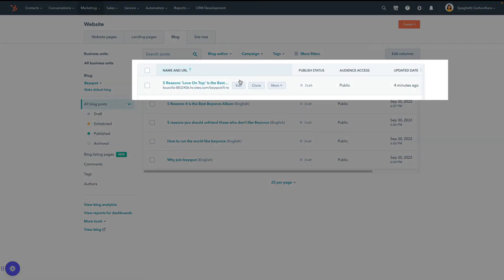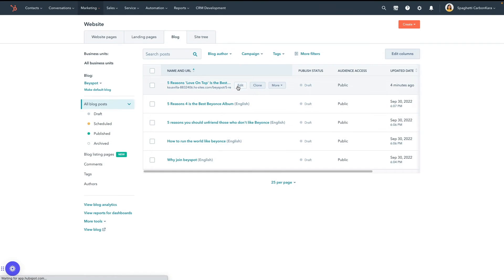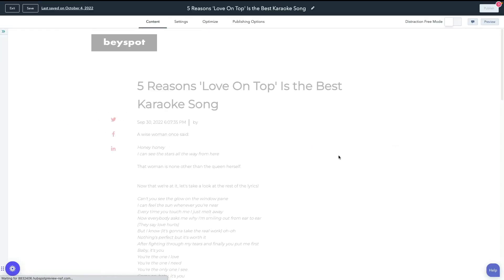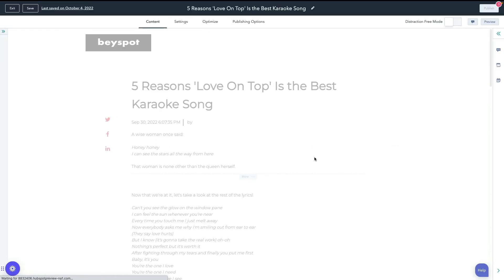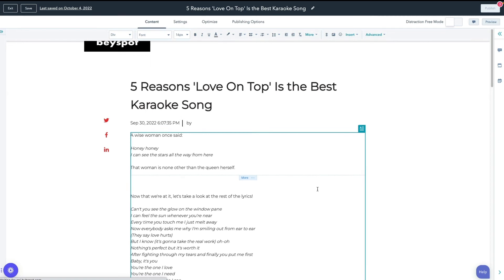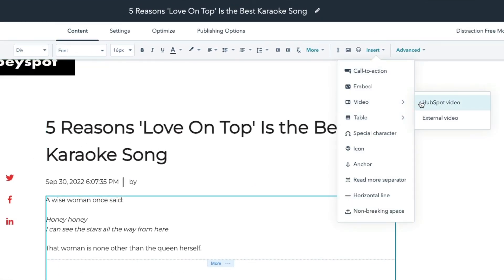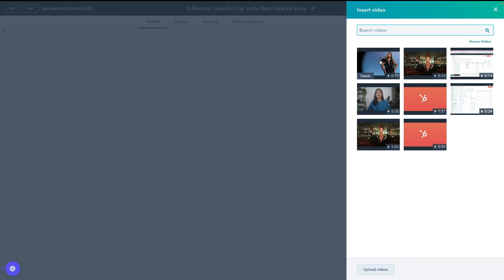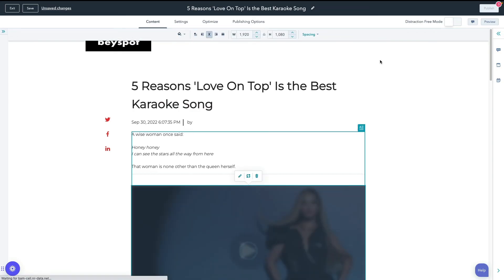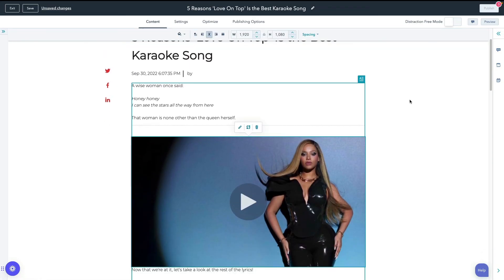Finally, let's review how to add a video to a blog post or knowledge base article. Both follow a similar process once you've located your page. Find your post or article and select Edit. Locate and select your rich text module. Using your toolbar above, click Insert, select Video, and choose HubSpot video. In the right panel, select an existing video file or click Upload to add a new video.